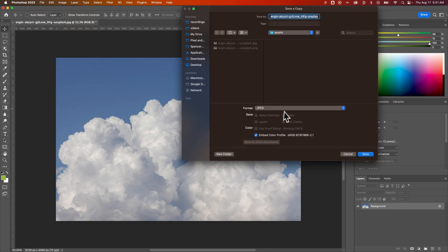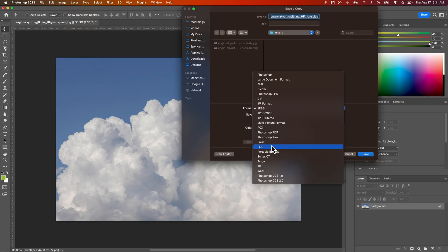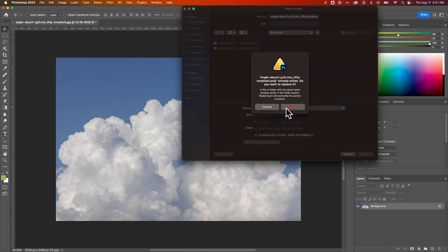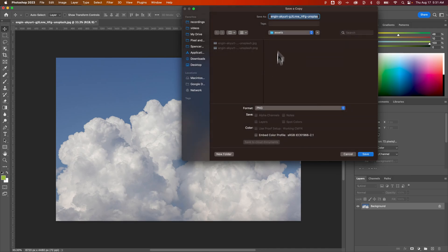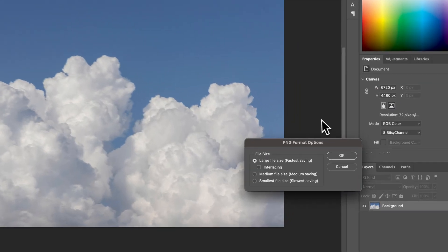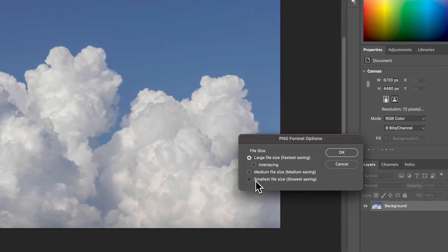So we'll save a copy. We'll make sure we select PNG again. Hit Save. This time, well, we'll cancel that. We'll do Version 2 here on the front end of that, so you can title it up here if you want to change the name. And then we'll hit Save. And then we're going to do Smallest File Size.